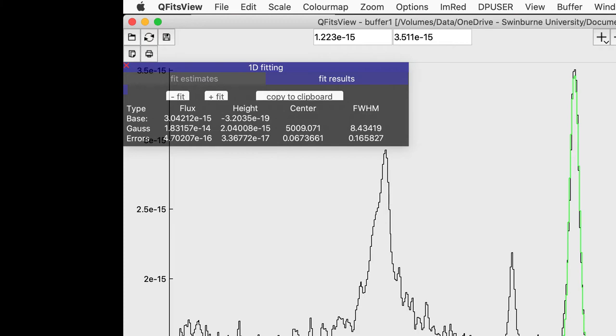And the continuum line slope and intercept are 3.04 by 10 to the minus 15 and minus 3.2 by 10 to the minus 19 in the values of flux.